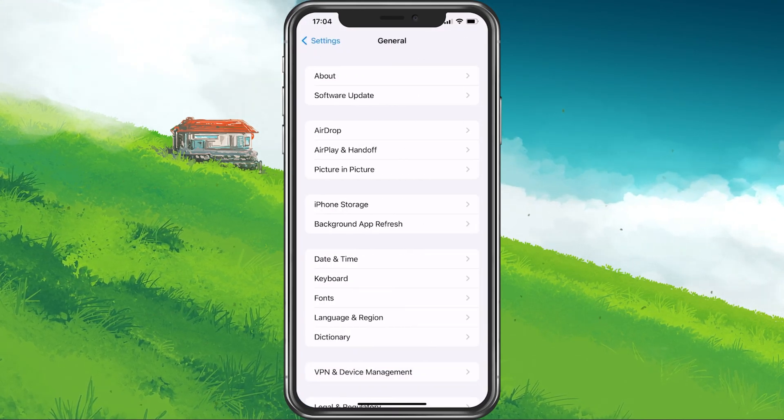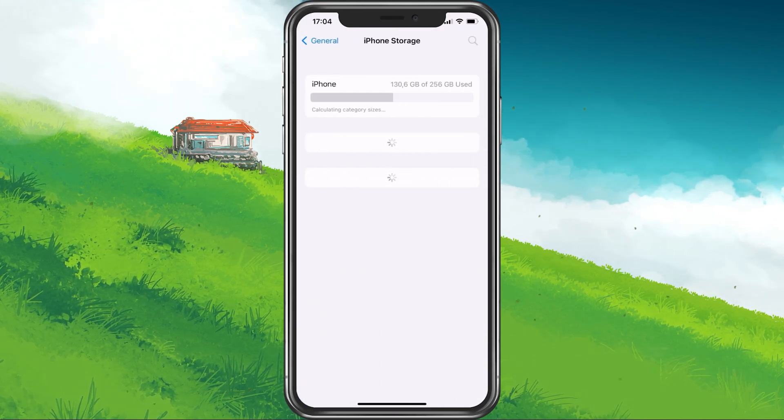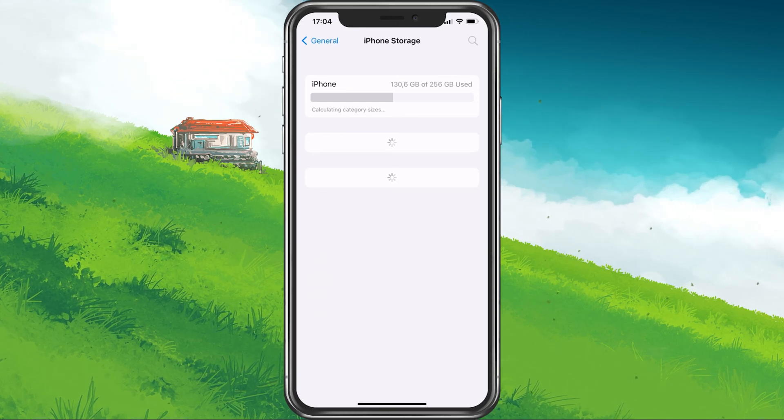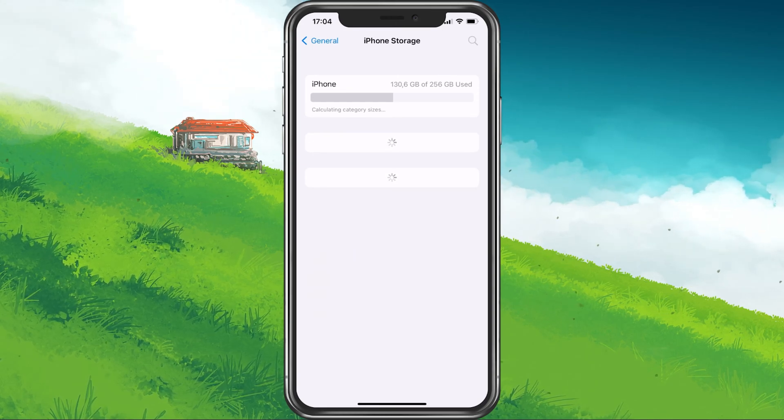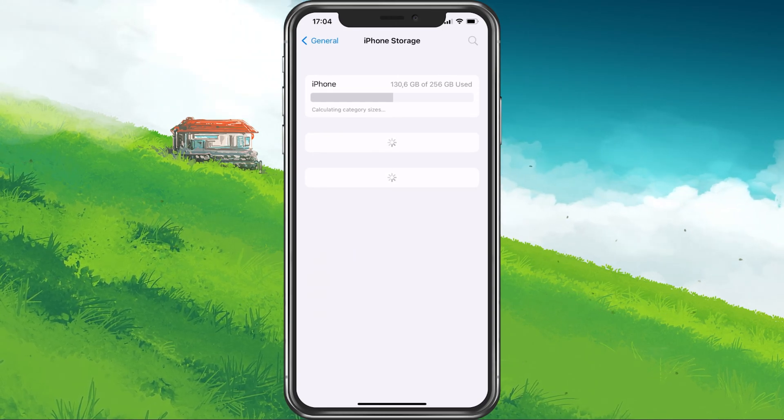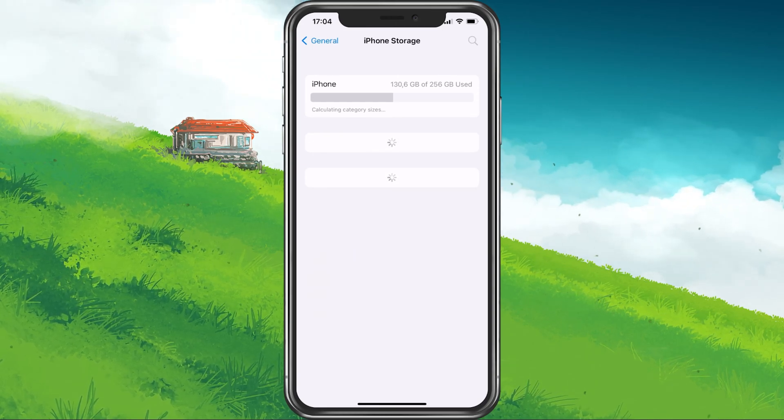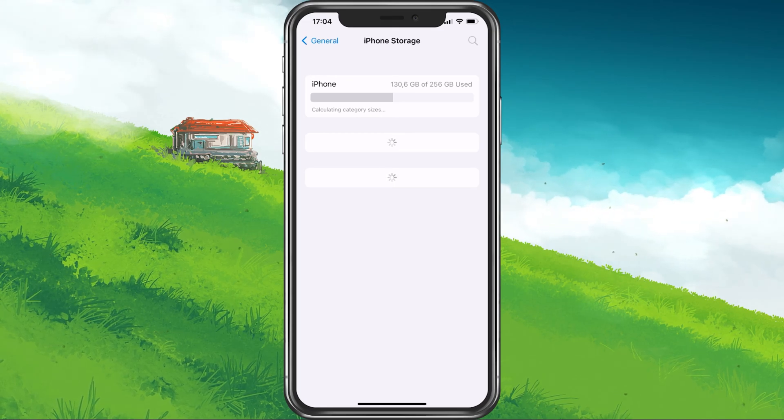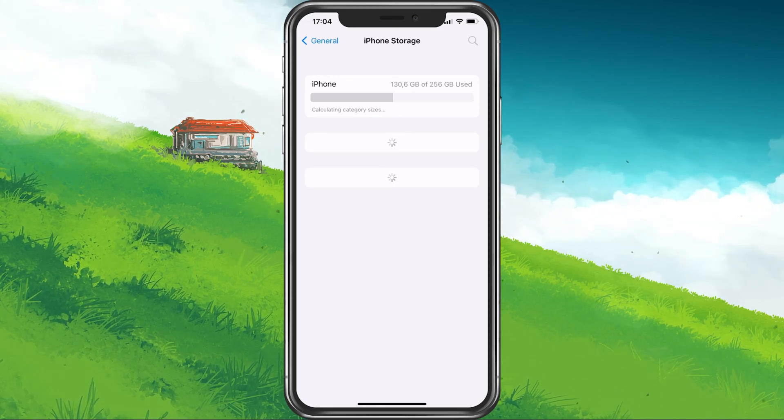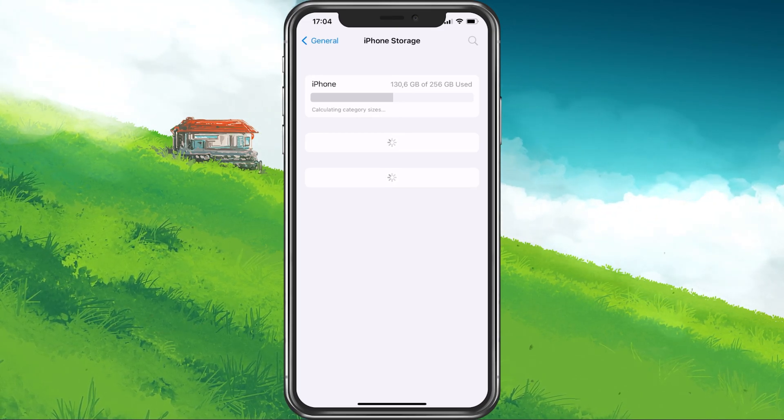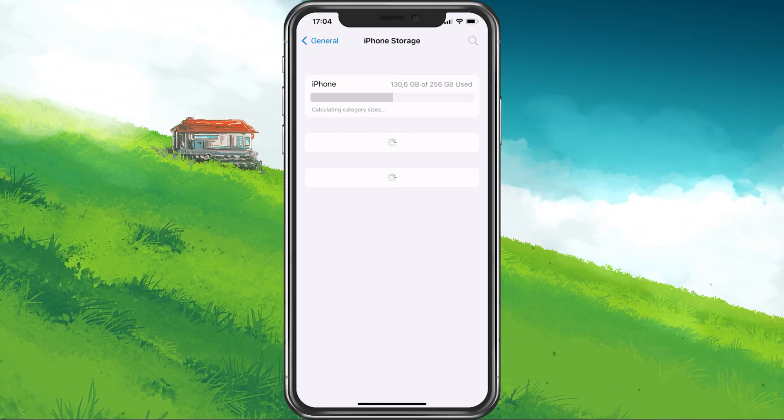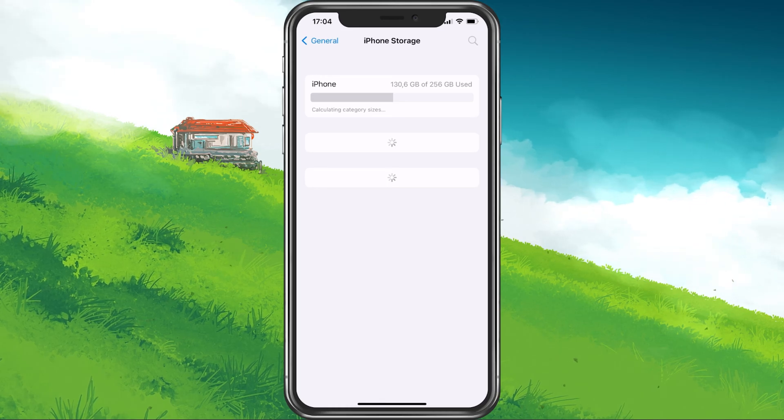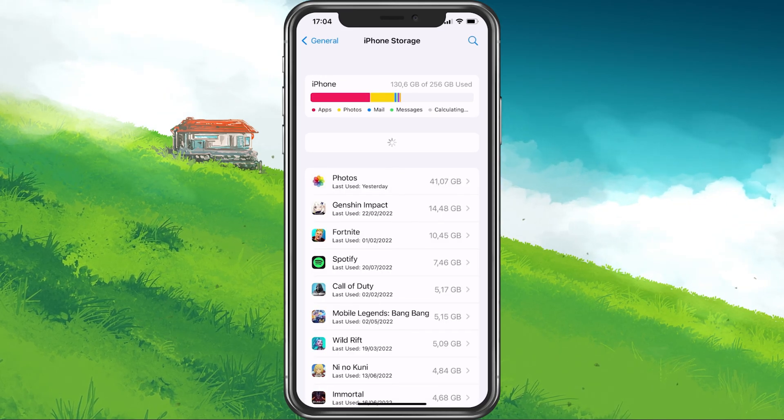In your storage settings, look up Roblox. You can then select to offload app, which will get rid of the app cache. This can fix loading and crash issues when launching Project Slayers within Roblox.